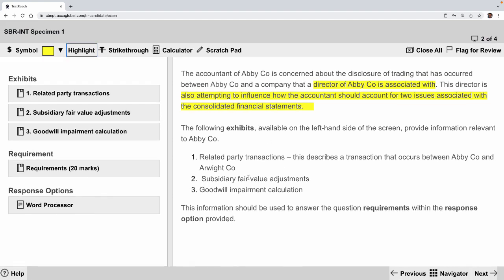The following exhibits are available: related party transaction, subsidiary fair value adjustment, and goodwill impairment review. Let's look at the first one.